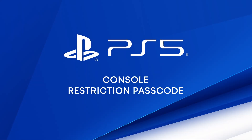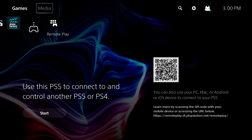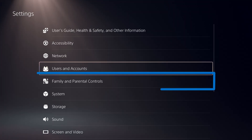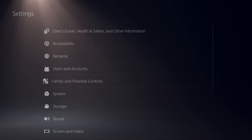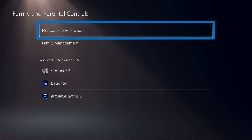Let's take a look at how the console restriction passcode can help prevent your child from changing parental controls. The restriction passcode is separate from your login passcode and your PlayStation Network password. Navigate to Settings, Family and Parental Controls, PS5 Console Restrictions.